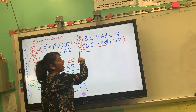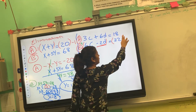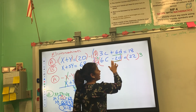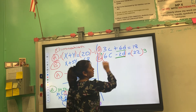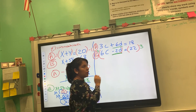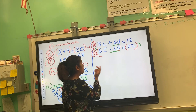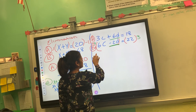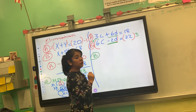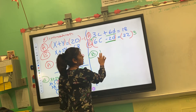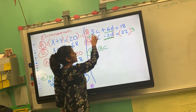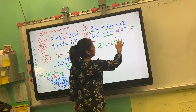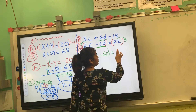What I do on one side, I must do on the other side. Why by 3? Because I want to change the negative 2d into a negative 6d, since they already have the inverse operation. Using the distributive property: 3 times 6 gives 18c, 3 times negative 2d gives negative 6d, and 22 times 3 gives 66.